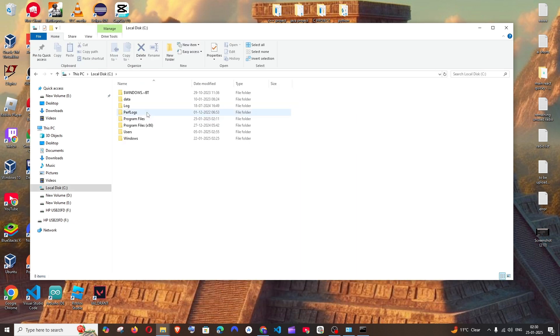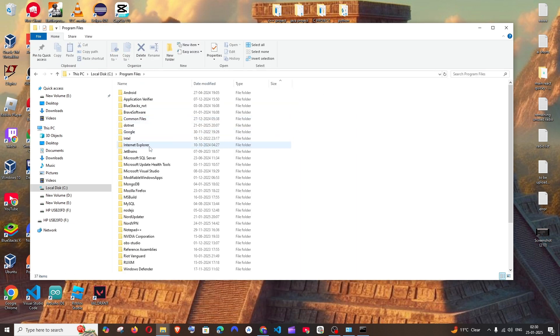And go to C, Program Files. And here you will be having anything called as JetBrains or IntelliJ.